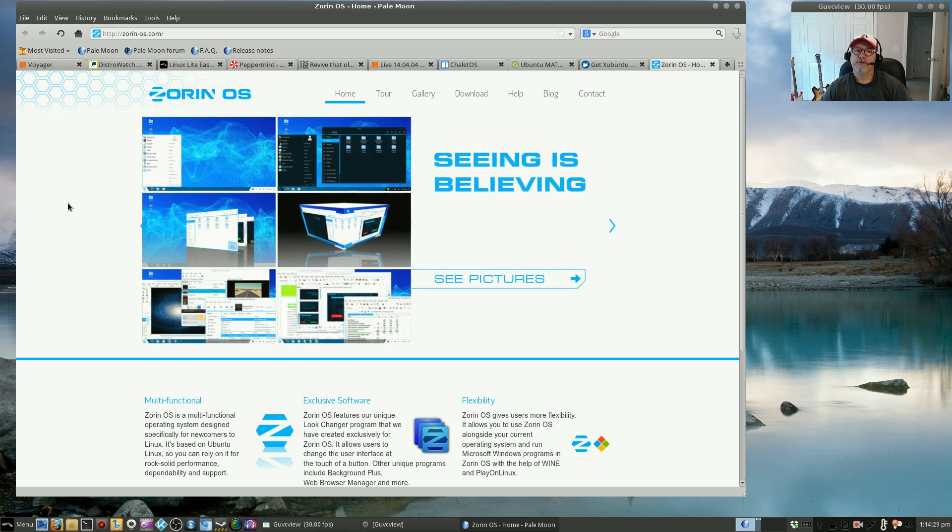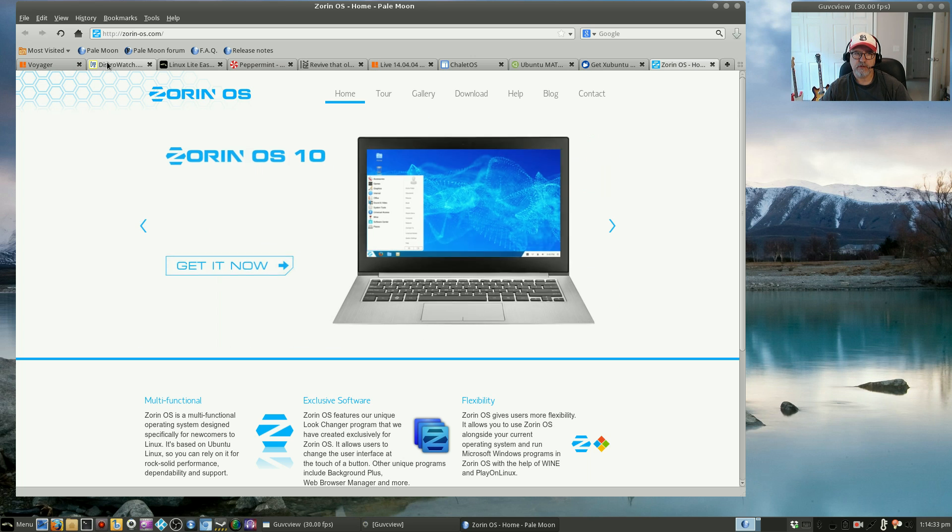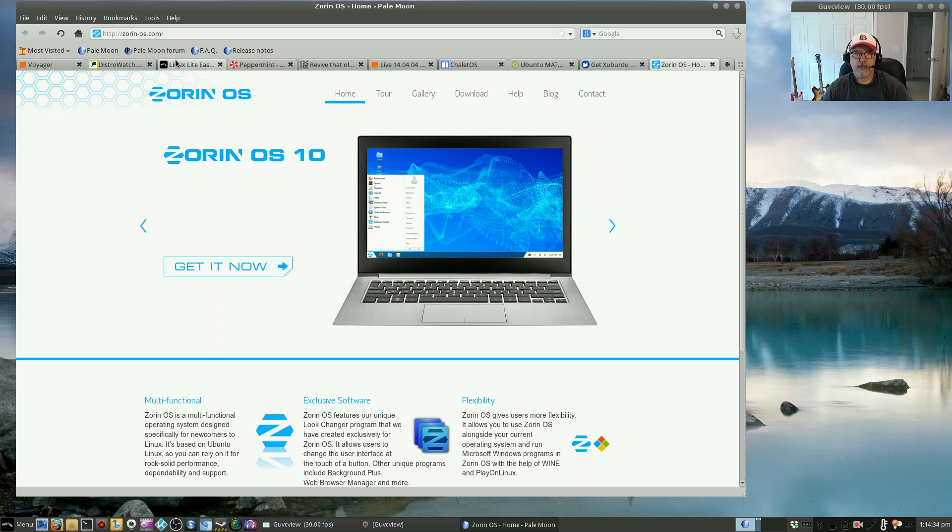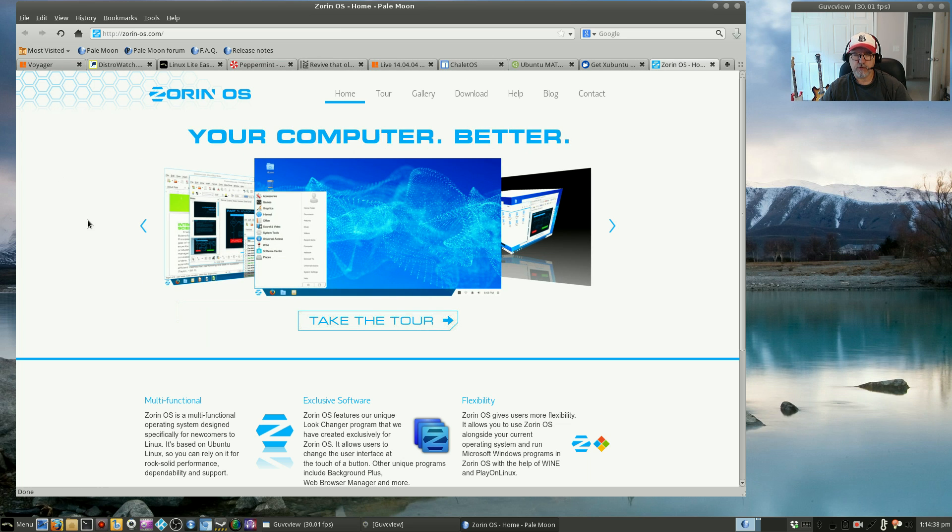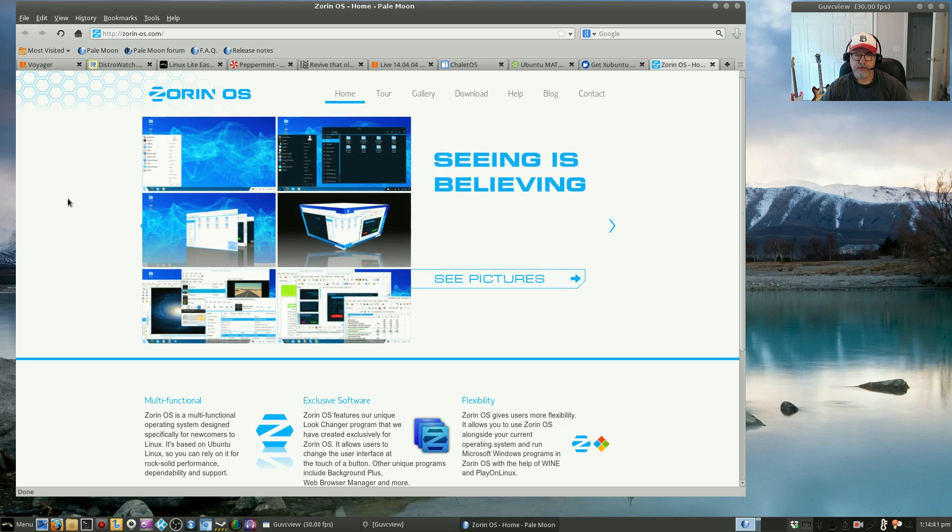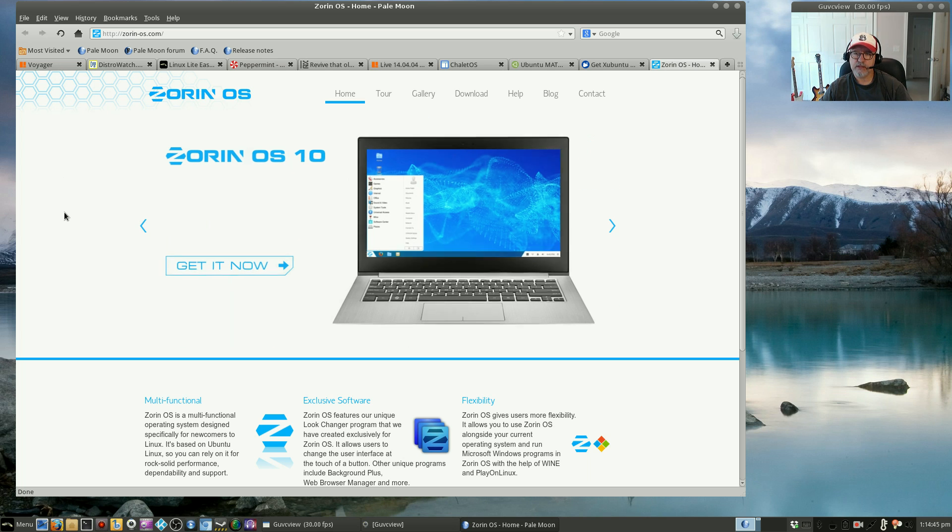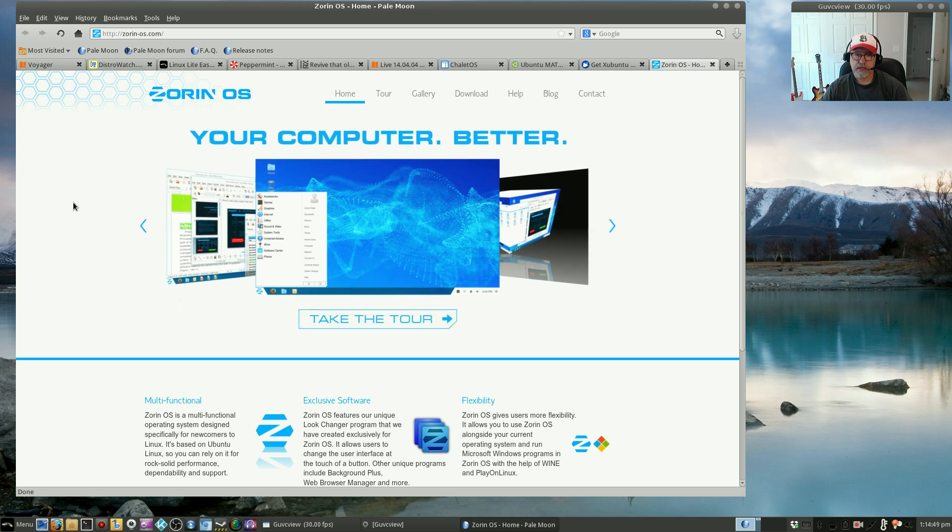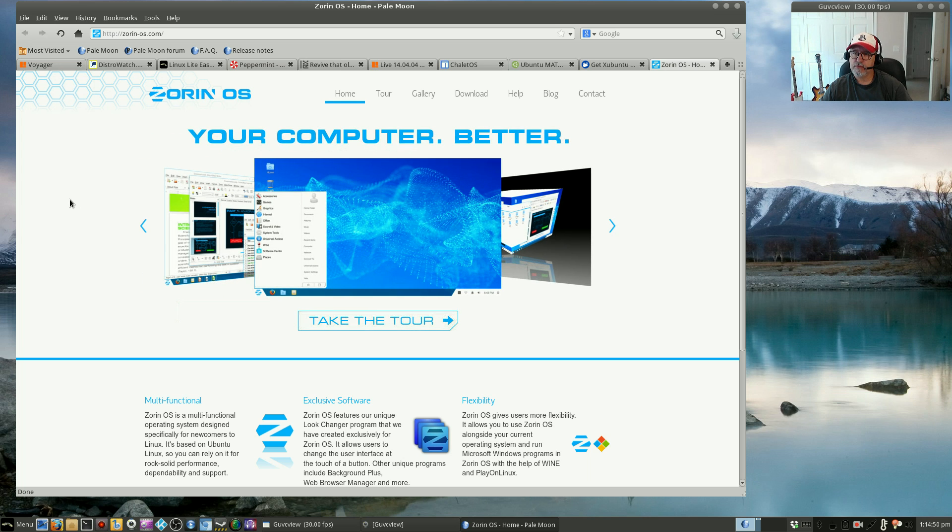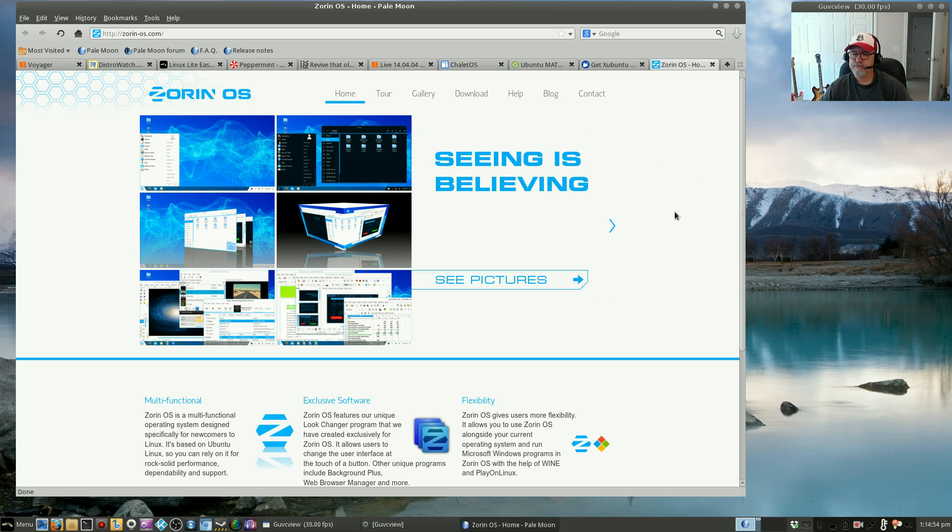So guys, those are my top 10: 2 for Debian and 8 of them for Ubuntu. You can't go wrong with any of those. I hope you give them a try. If you have any questions leave them in the comment section, and as always please rate, comment and subscribe. I will see you soon guys, take care.